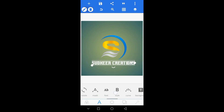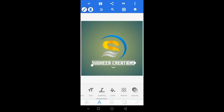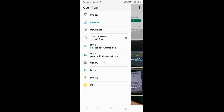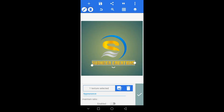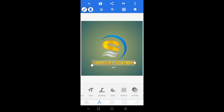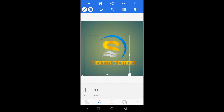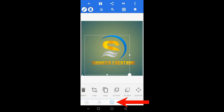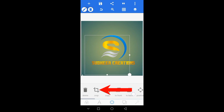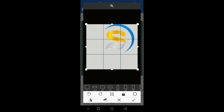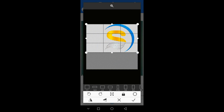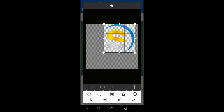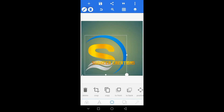Scroll down the options. You can select the texture option and select the gold background. Select enable and tick. You can select the S logo. You can select the layers and crop. Select the middle option. You can also select the space and profit.